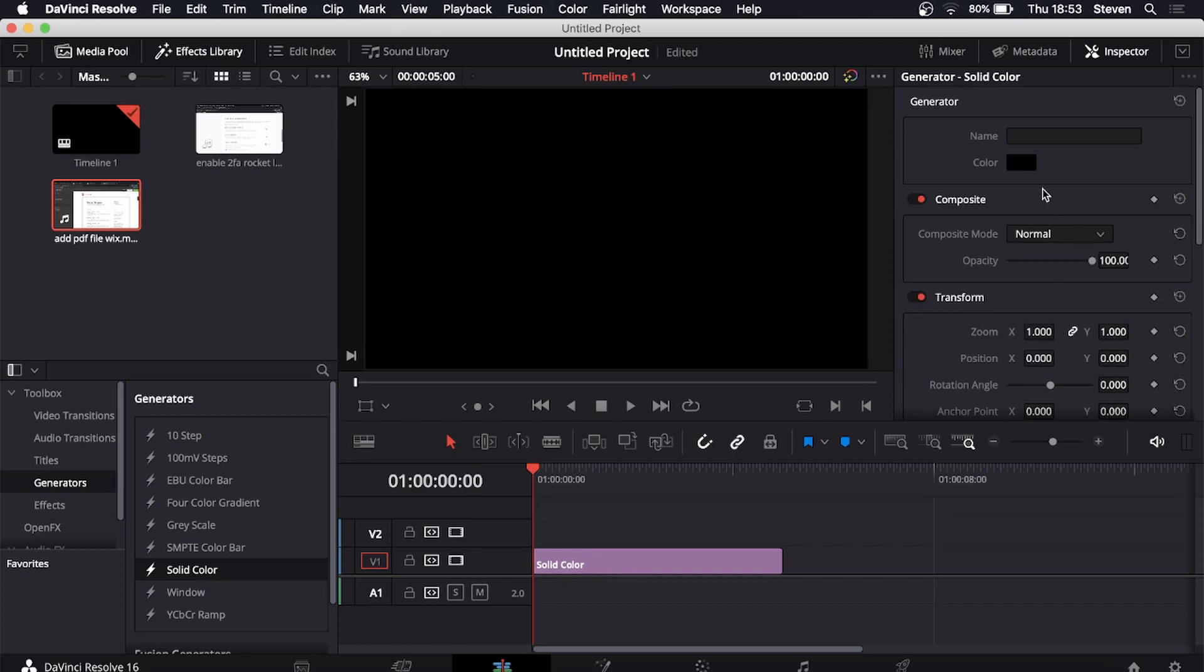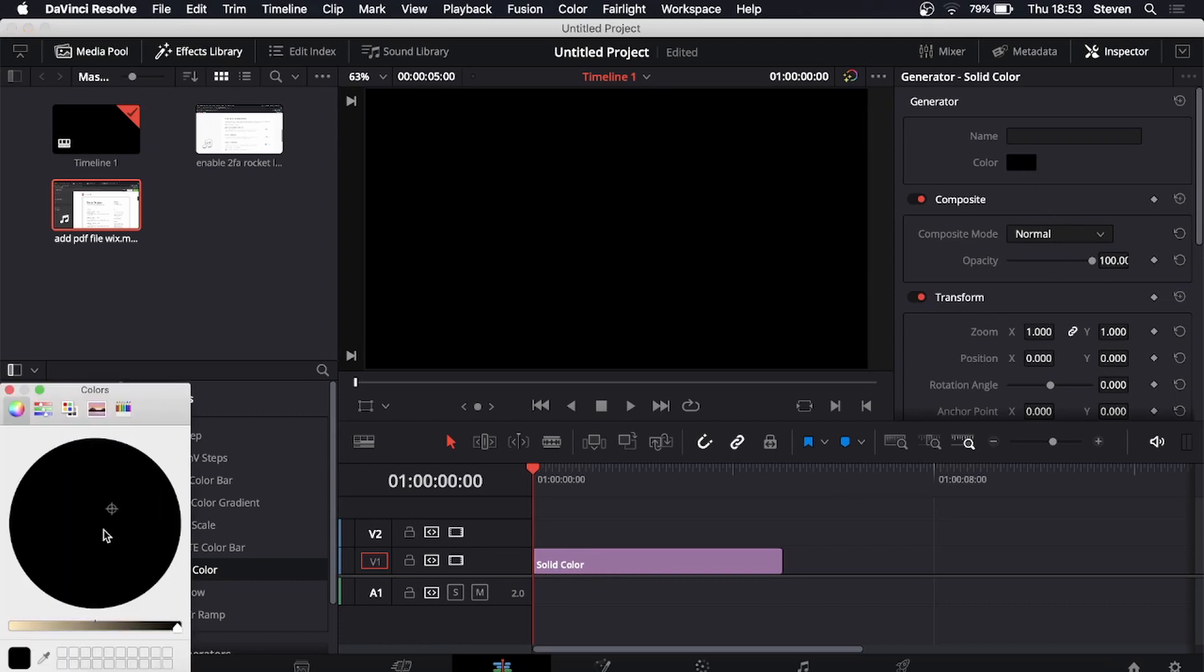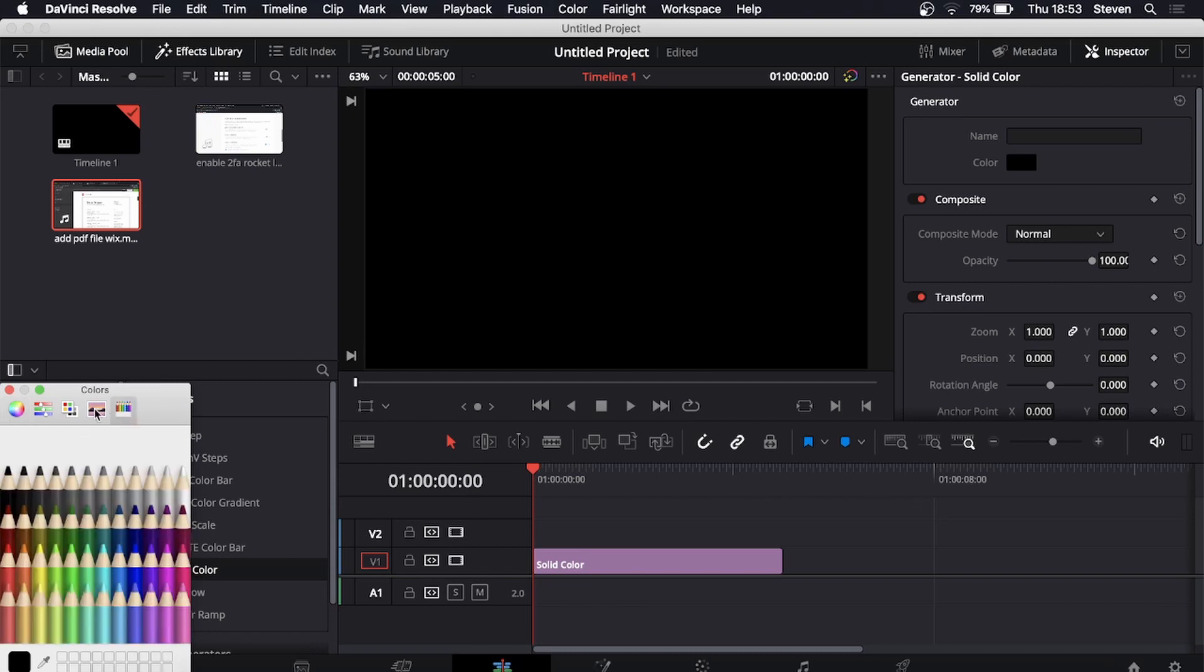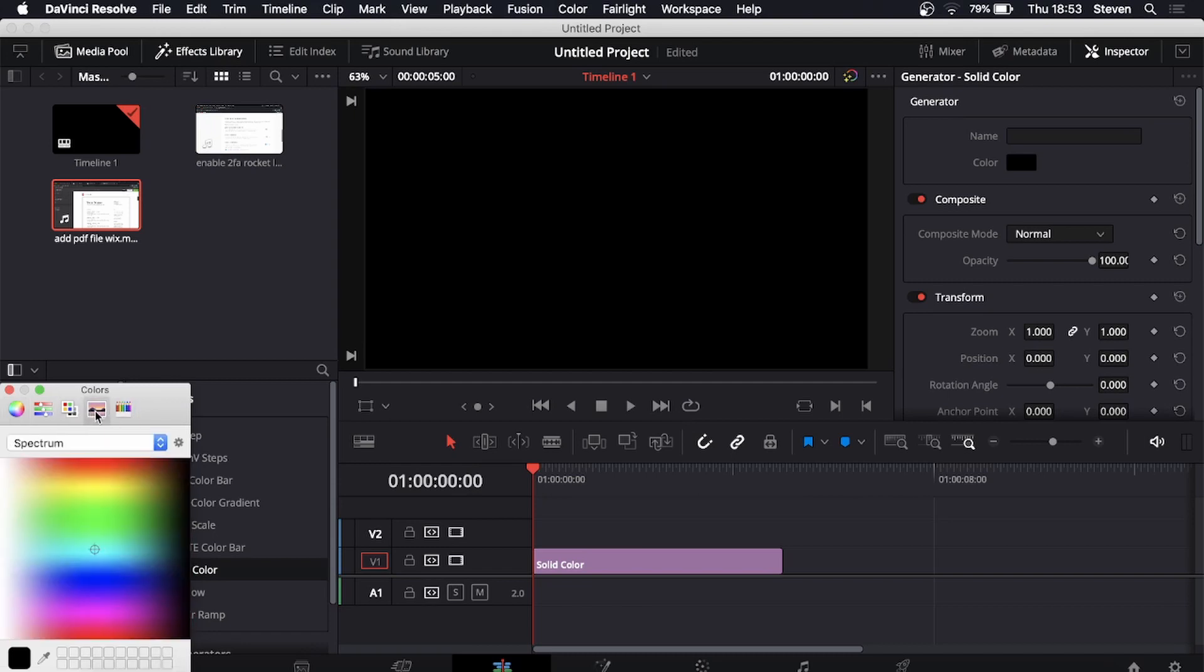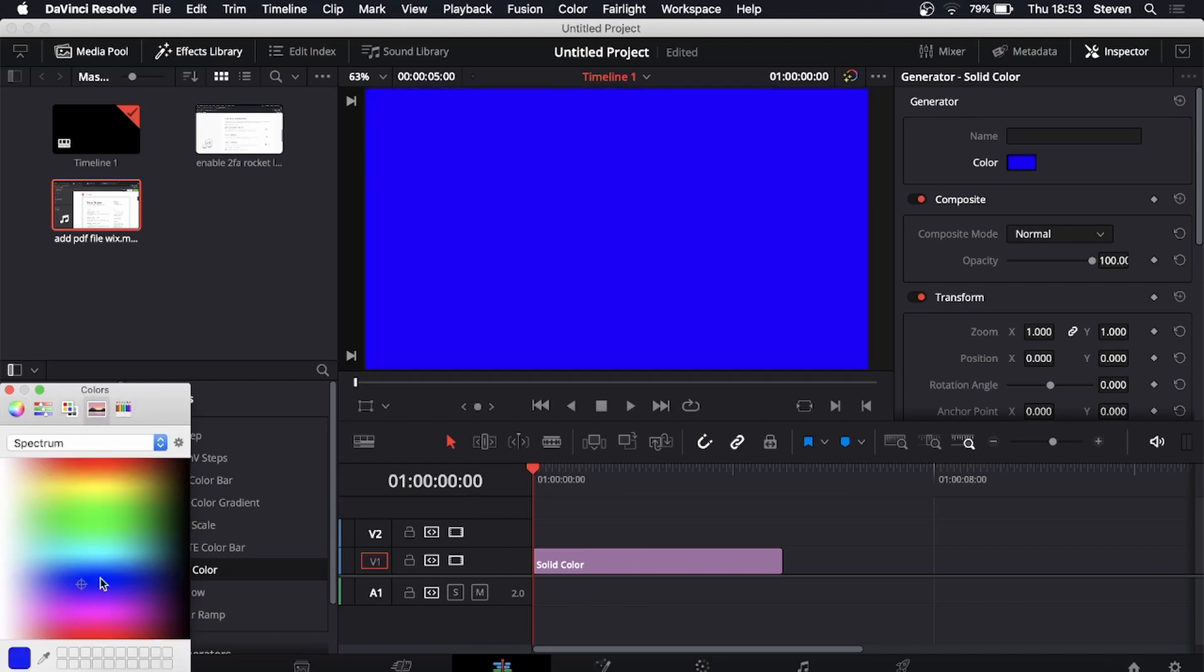Now you can change the color of your solid color. For some reason it's only showing the blacks but you can change these and get the color that you want. So let me say I want this color.